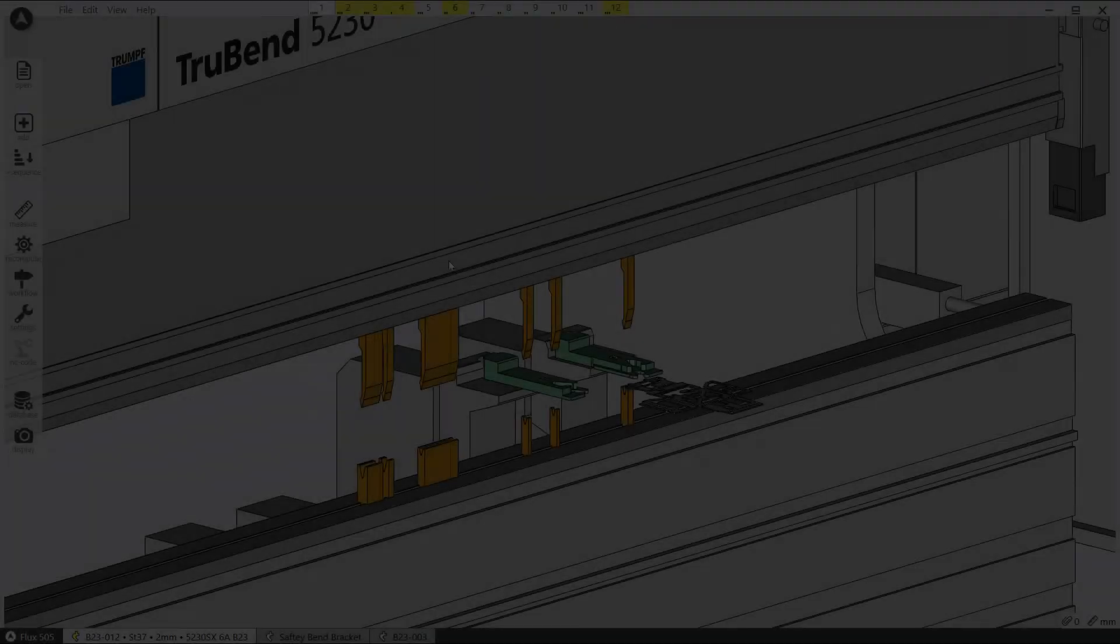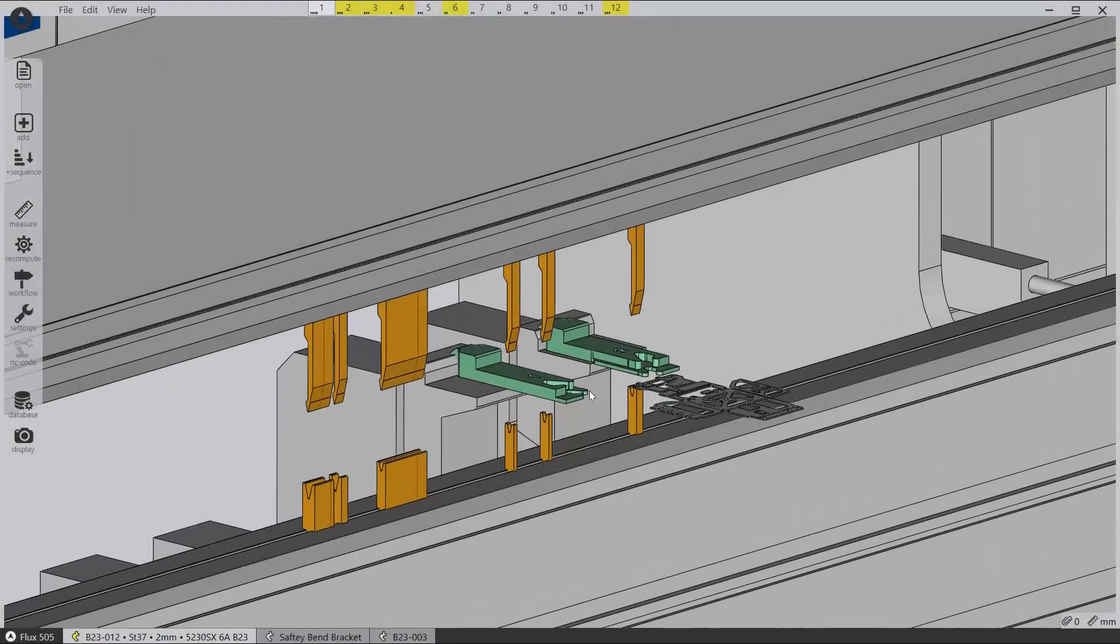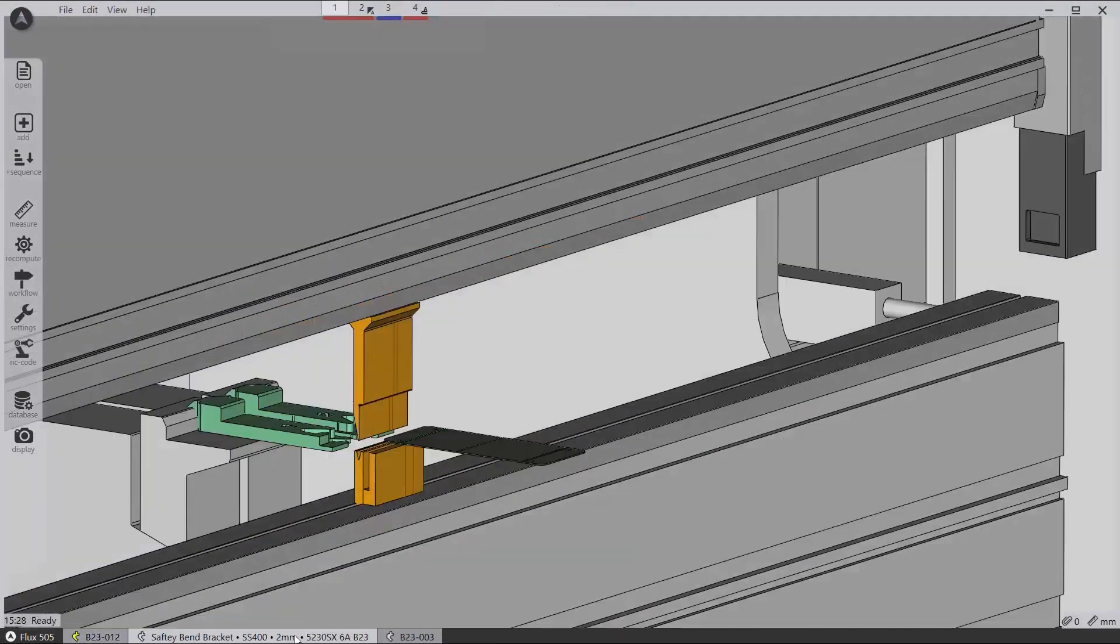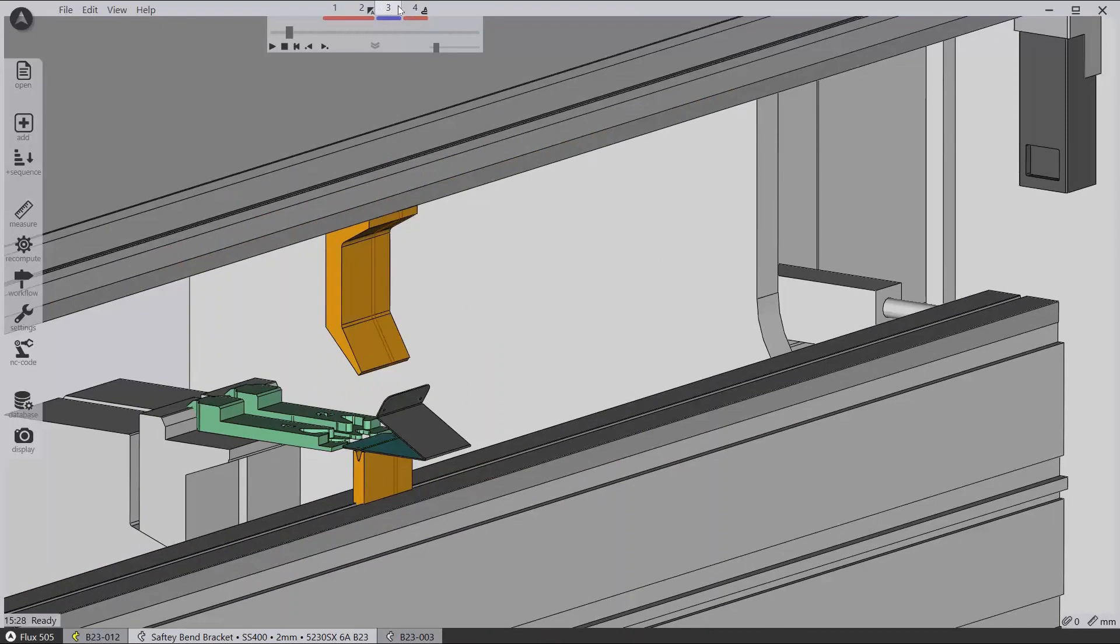Flux deploys a smarter approach to offline bending, with multi-stage solutions and multi-setups that can be automatically calculated.